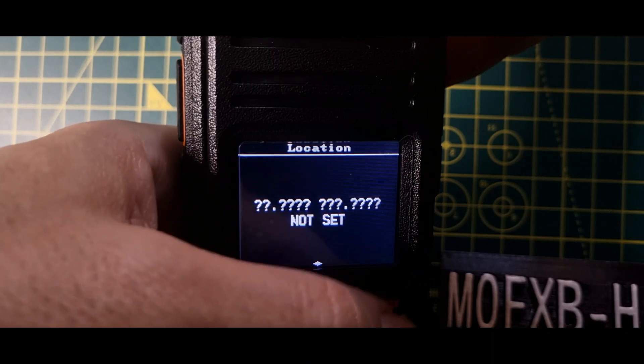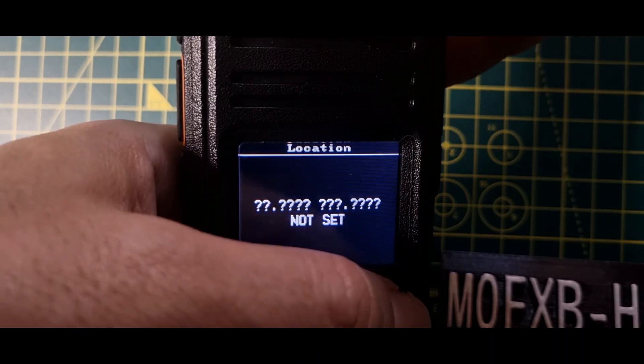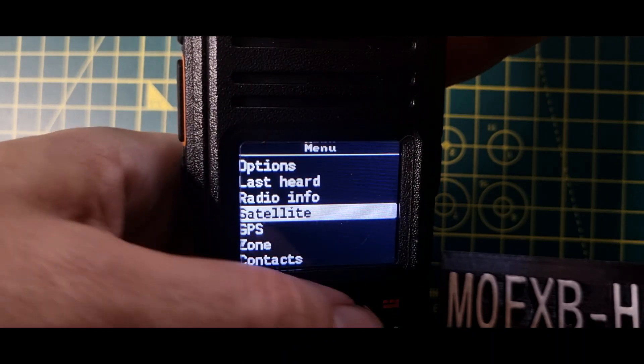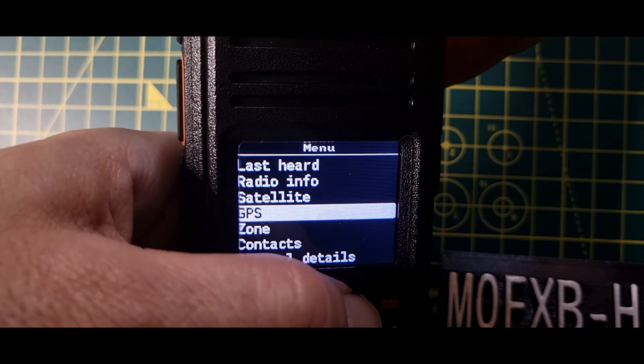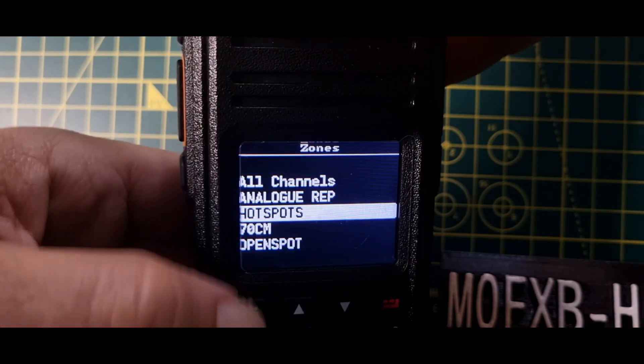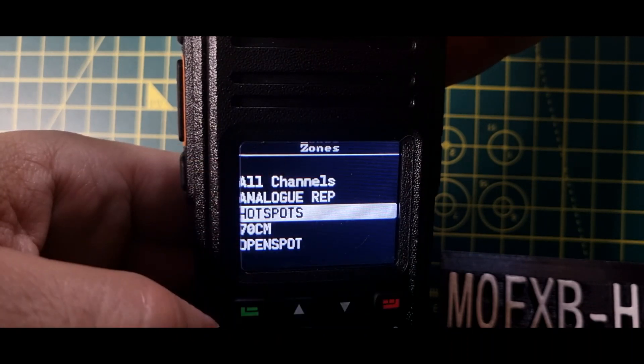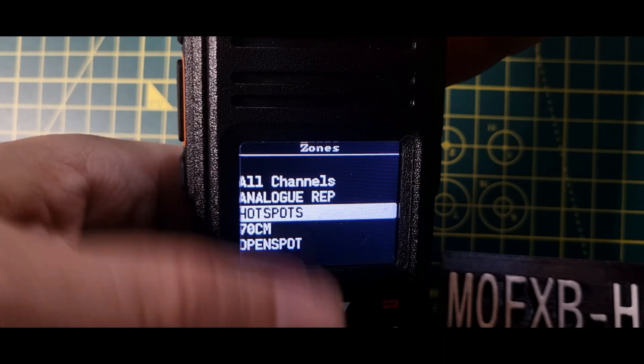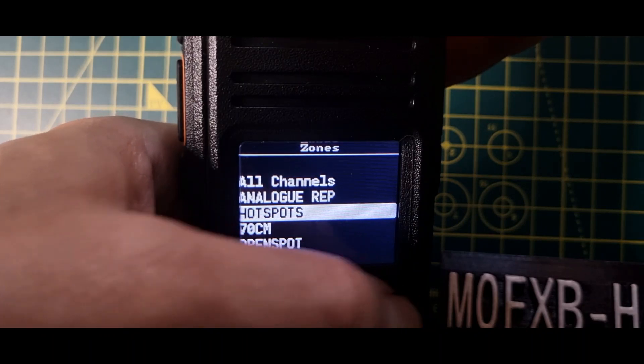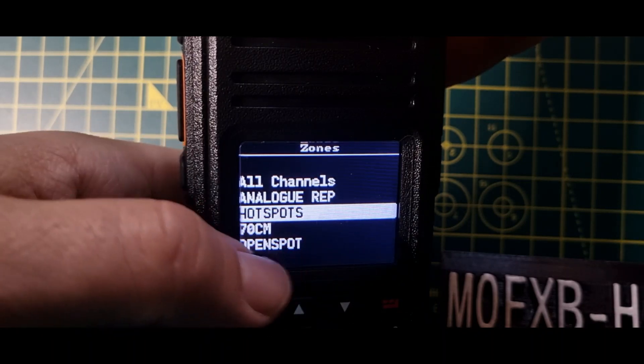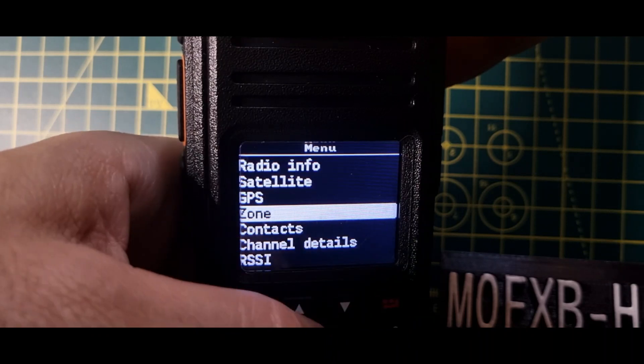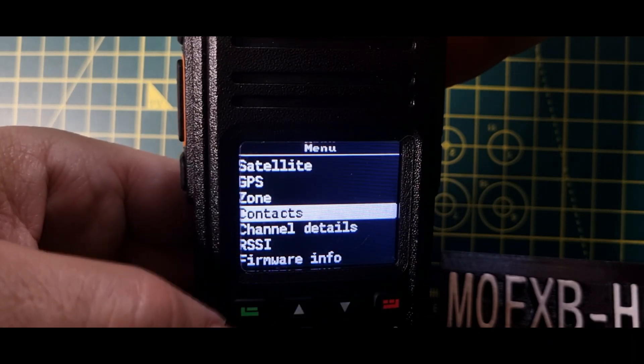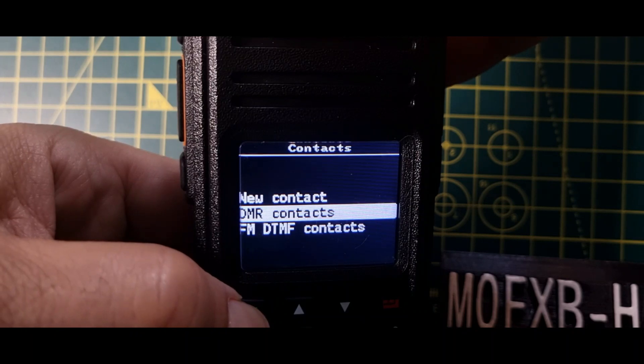Satellite. Now we probably haven't got a GPS lock, but let's push it anyway. Not set, so we need to set. Yeah, I did see that in the instructions that it won't work unless you put in your location and things like that. So GPS, we've turned on. The zone, we've got a few zones in here. They're the zones that I've put in, but it will hold many, many zones. We've even got my OpenSpot 4 in there. We'll play with that later.